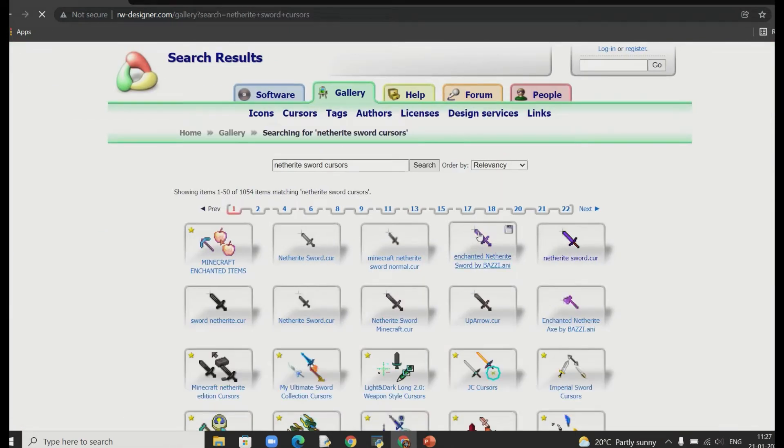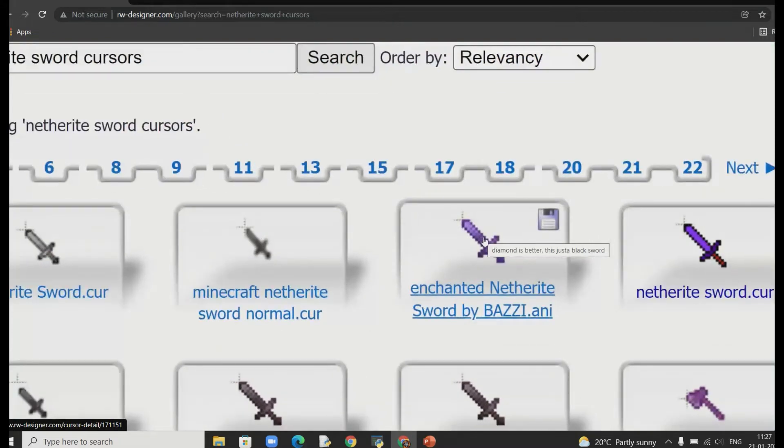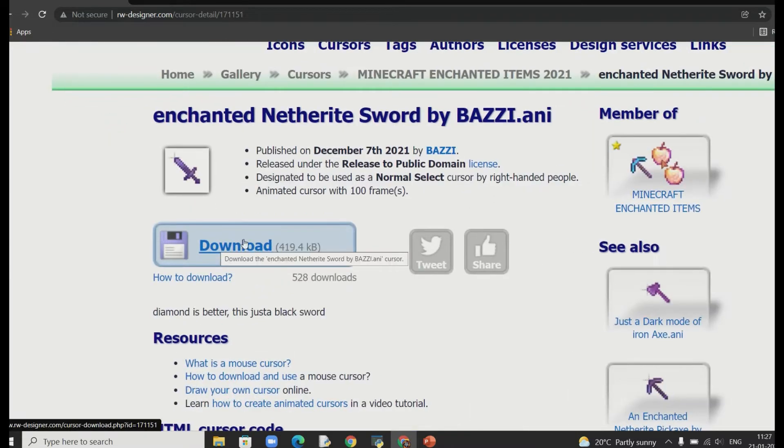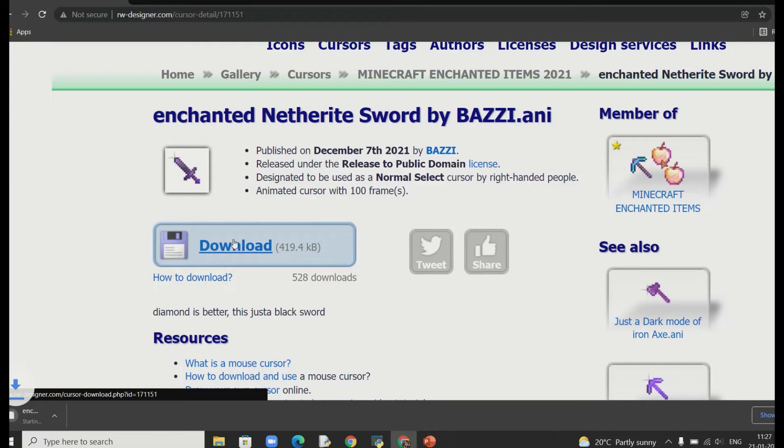But what I want is this one because this is pretty cool and it is animated. So now all you need to do is just download this and don't worry it's totally safe. So download will start and end real fast.